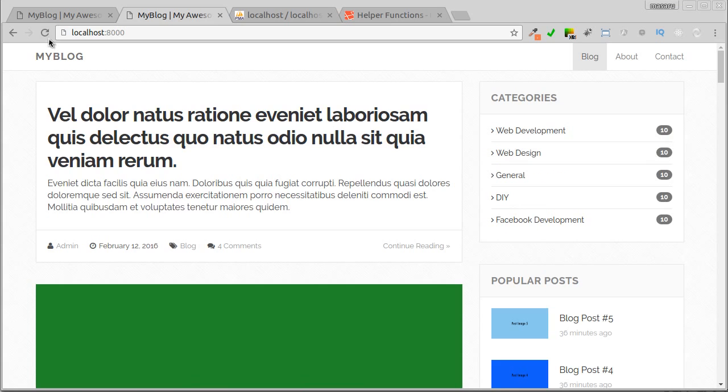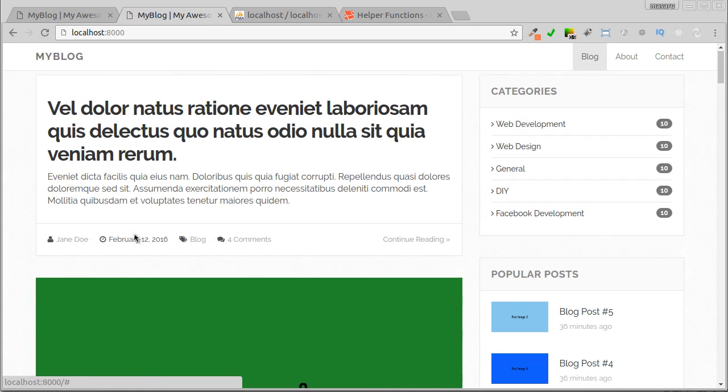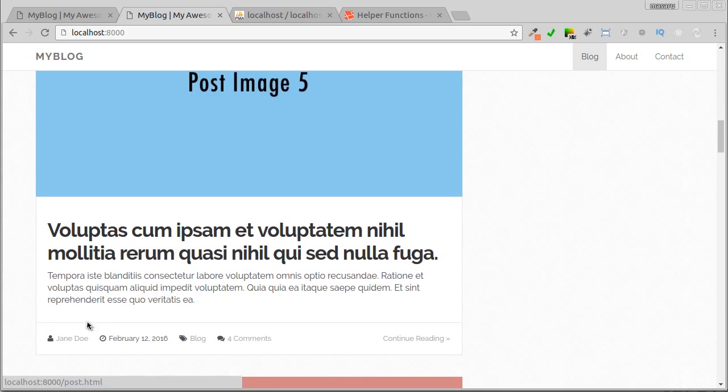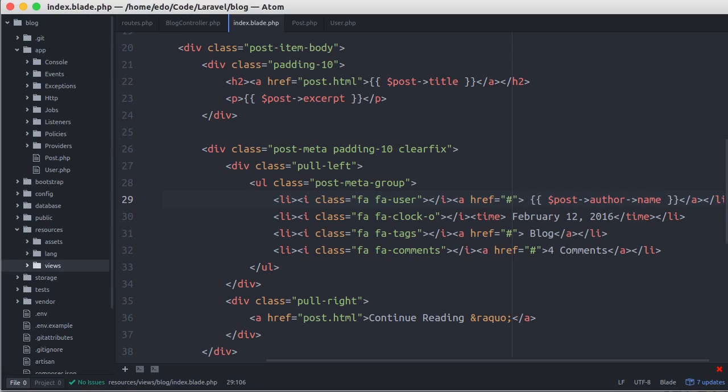Let's see in our browser. Okay, now the name of the author has changed. But here, we're using a method called lazy loading. It's the simple way, but it raises N plus one problem.